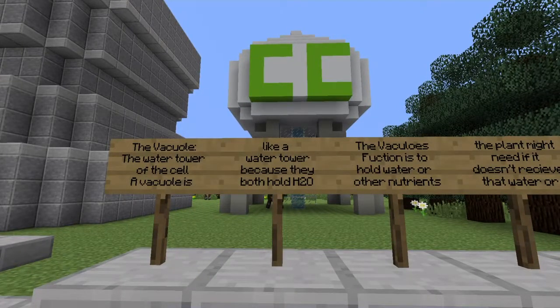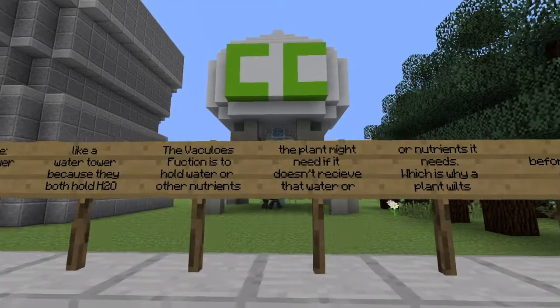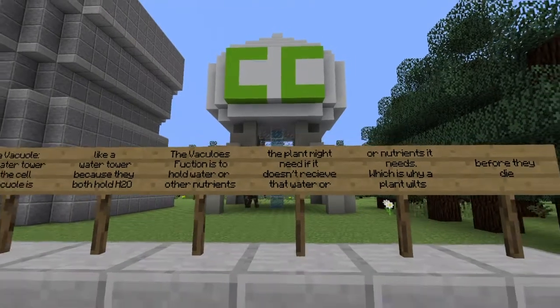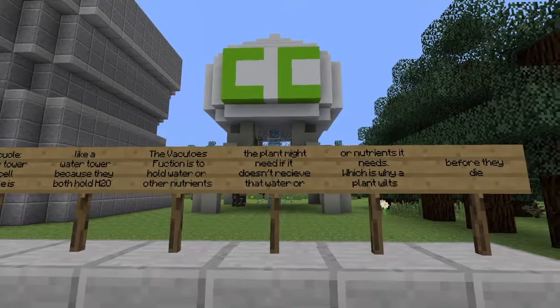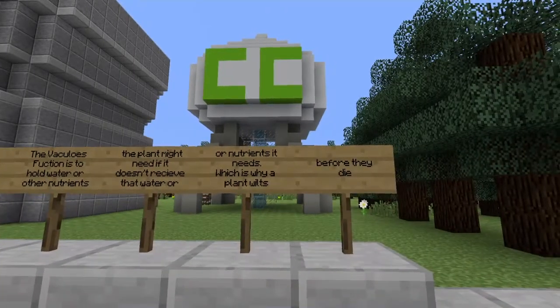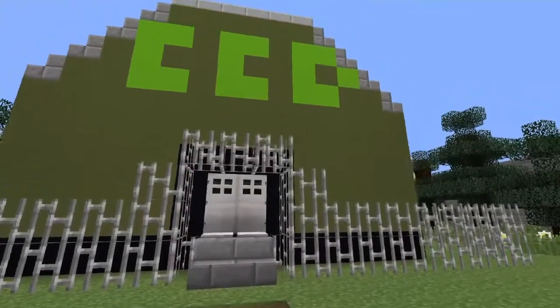This is the Cell City water tower, the vacuole of Cell City. A vacuole is like a water tower because they both hold water. The vacuole's function is to hold water or other nutrients the plant might need. If it doesn't receive the water or nutrients it needs, that is why a plant wilts before it dies.